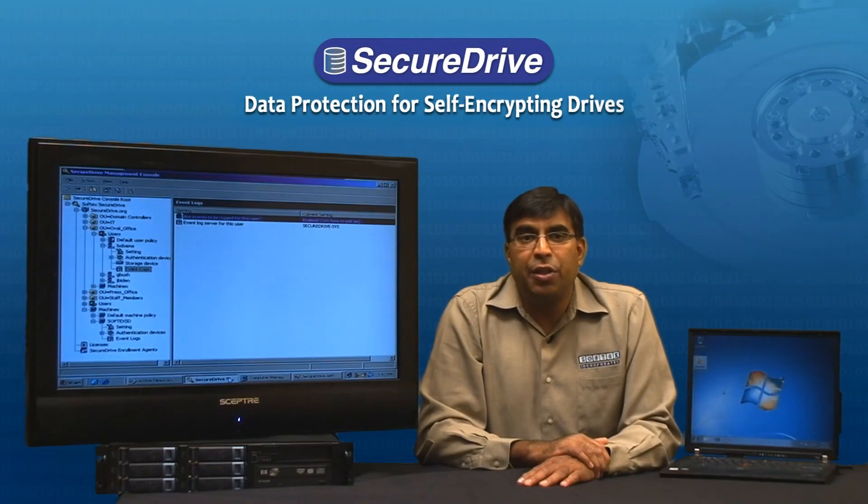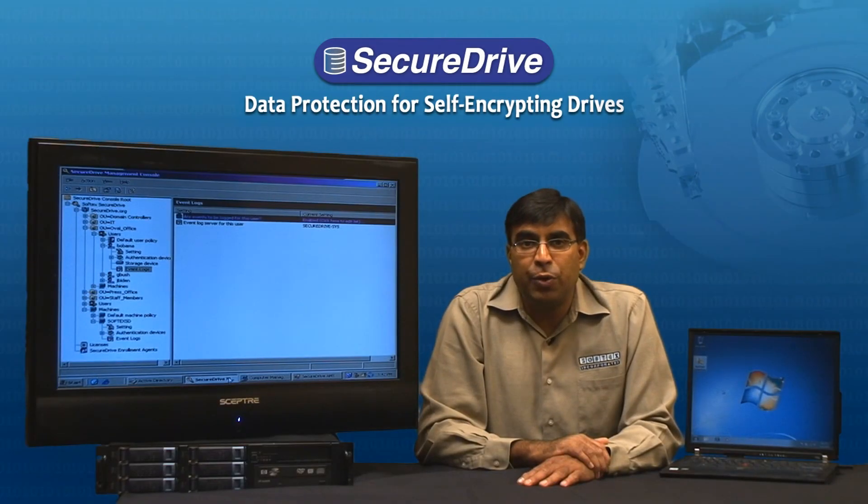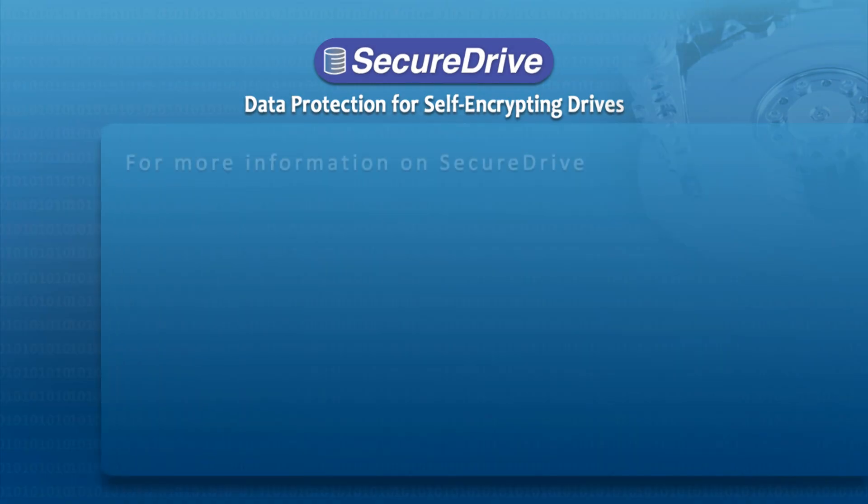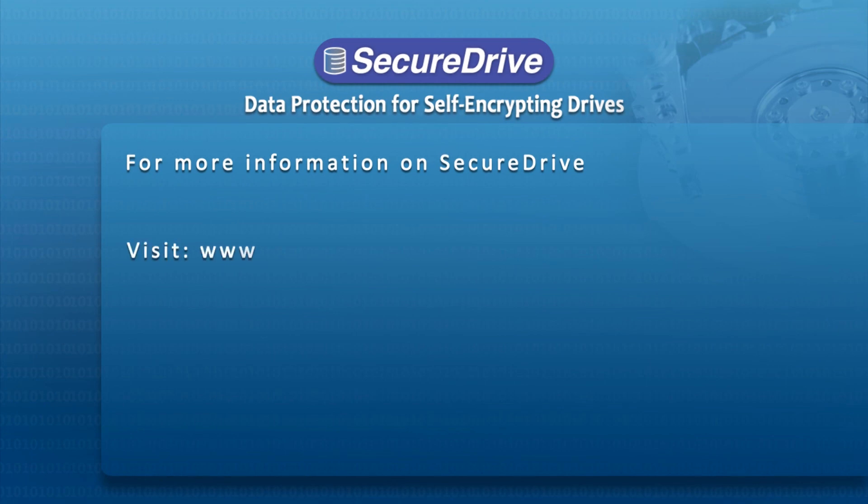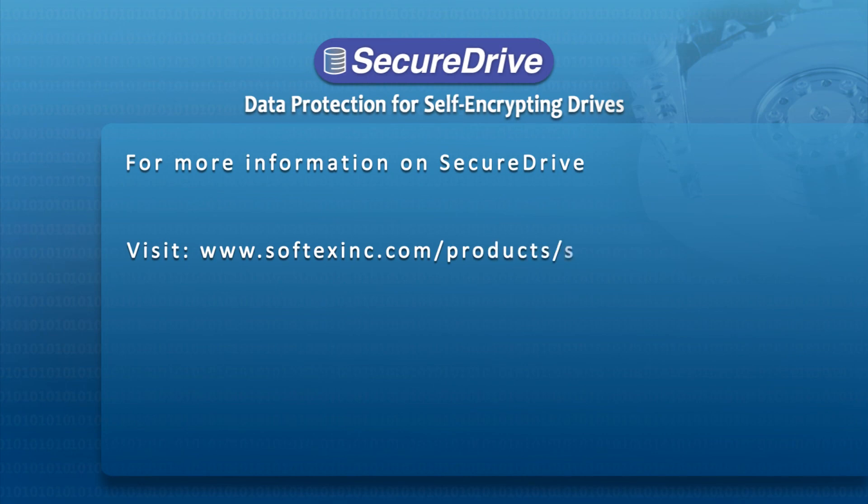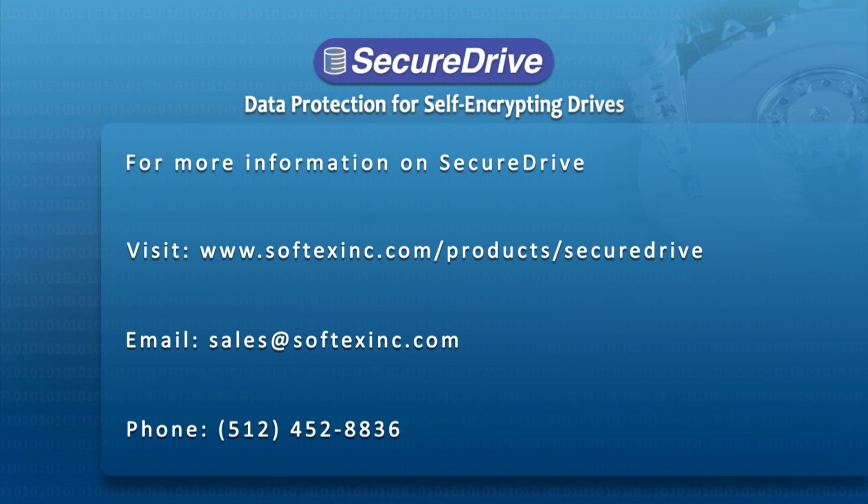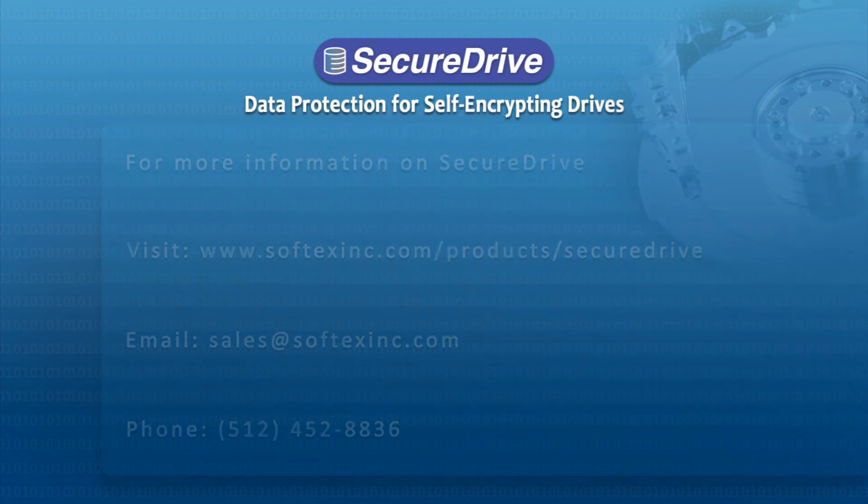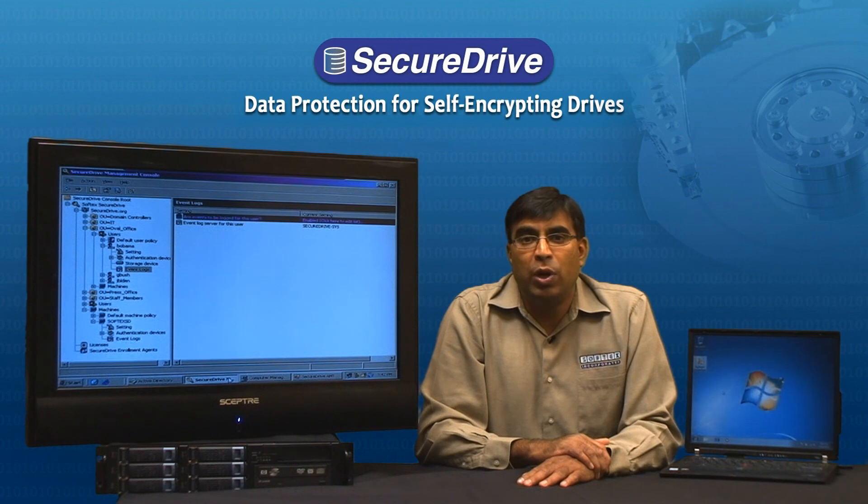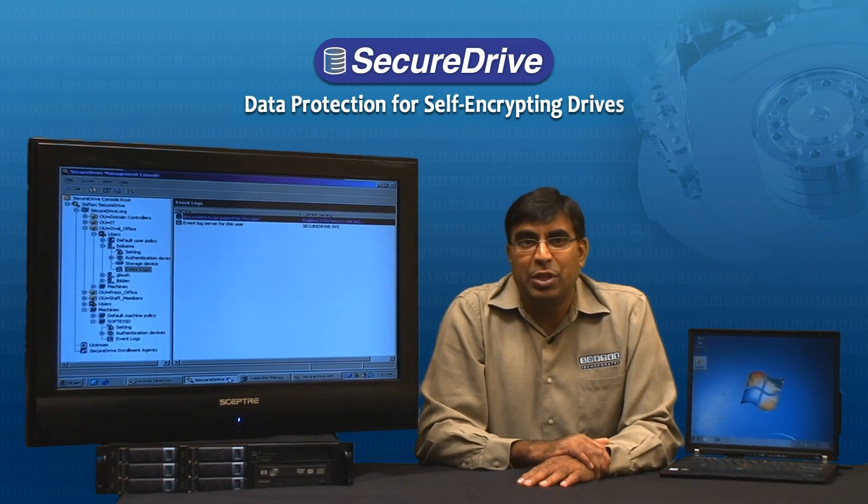I would like to thank you very much for your time today. For more information on the SoftTech Secure Drive solution, please visit www.softtechsinc.com/product/secure-drive. For sales inquiries, please email sales@softtechsinc.com or call area code 512-452-8836 to speak to one of our sales representatives. Thank you once again for your time today.